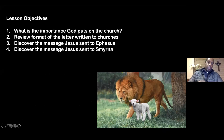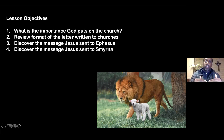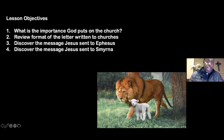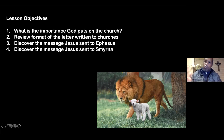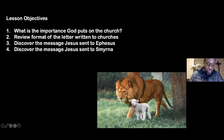Tonight our lesson objectives — hopefully we'll get through all four. The first is what is the importance God puts on the church? This is very foundational. Before I get into the messages of the churches, I want us to understand how important the churches are to God and to Jesus Christ, and why he speaks directly to the churches.